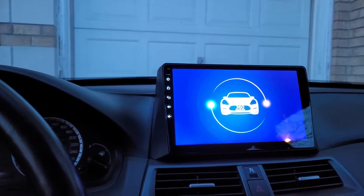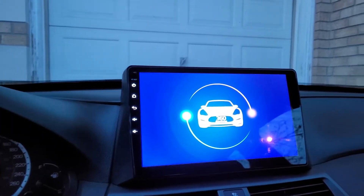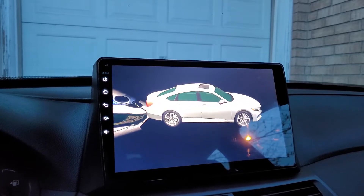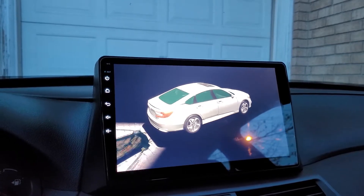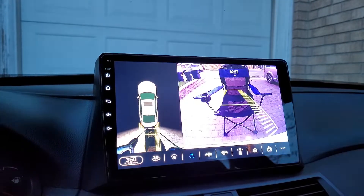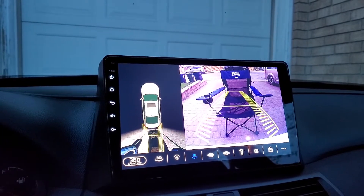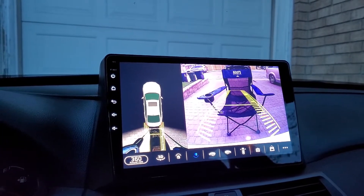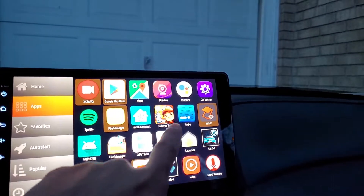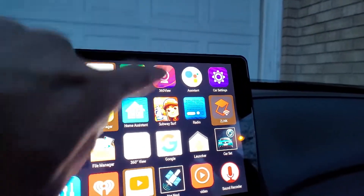Hey, it's Thinh La here and welcome to the channel. Today I'm going to show you how I set up my backup camera correctly with the vehicle 360 view app, which you can use to double check whether you have it correctly set up. It comes with the Android head unit as you see here.